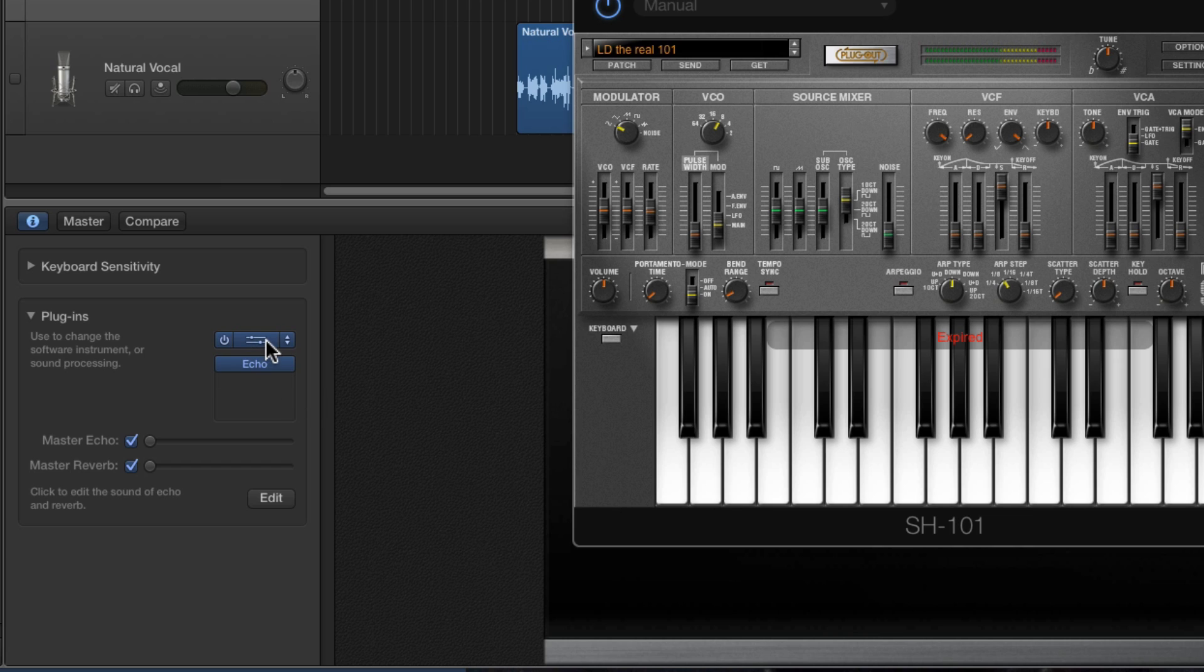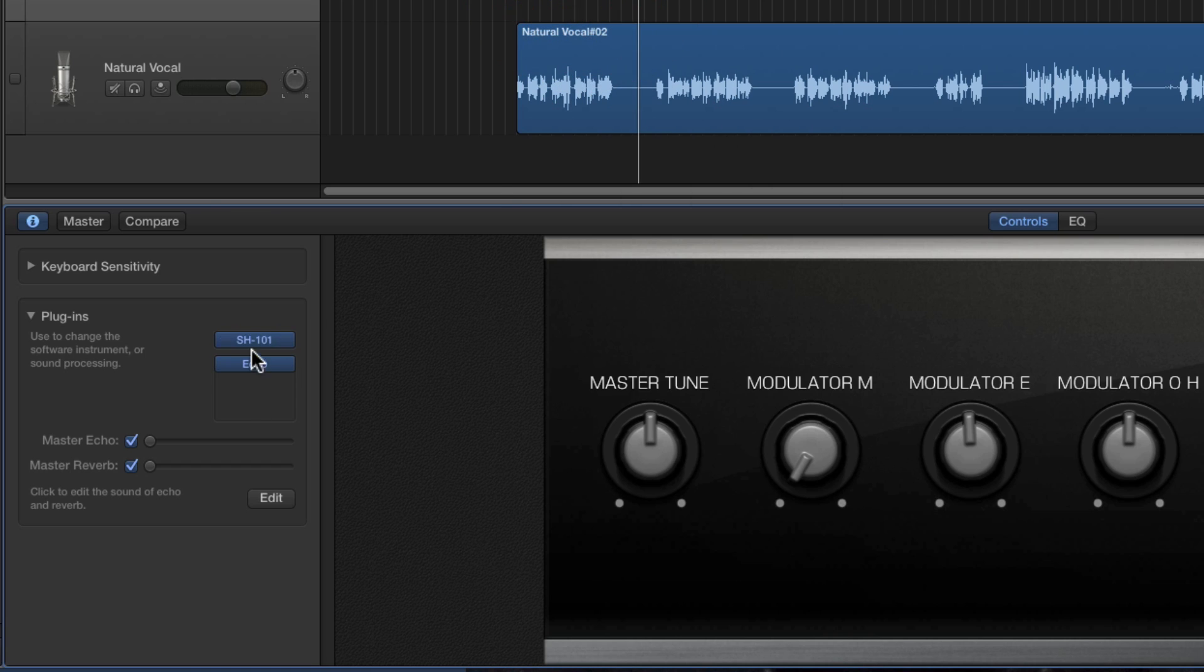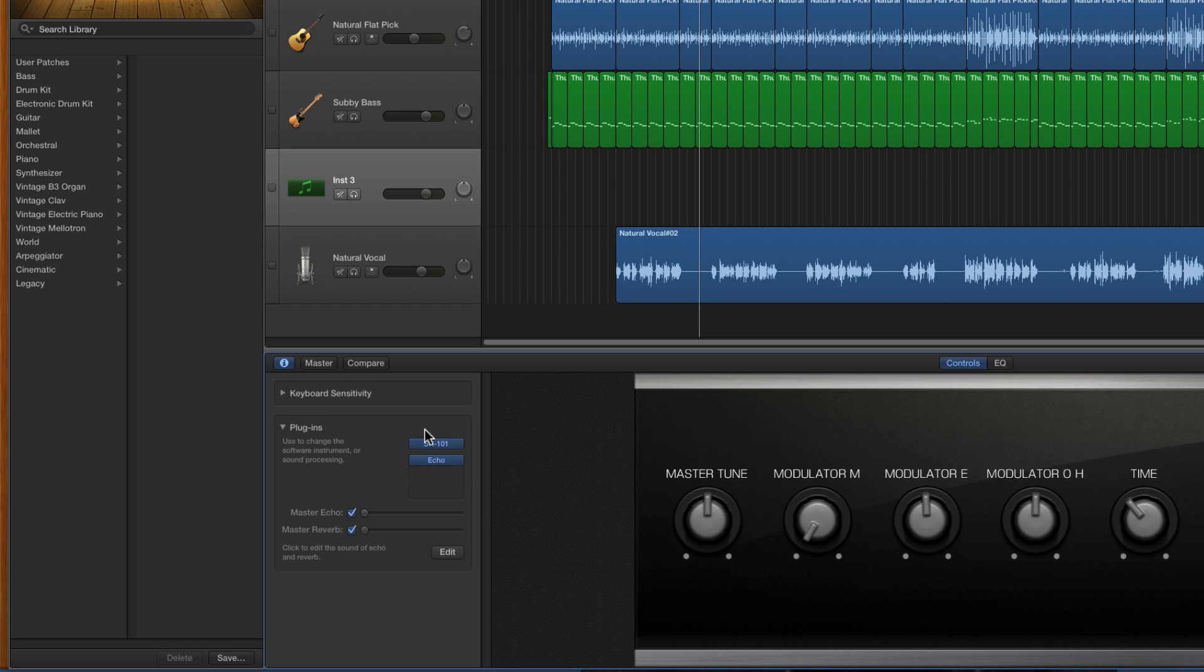Now once you've set the synth like this in the instrument slot, and whether or not you've added any effects after it, you can then save this to the library so in the future you can quickly load the synth from the library.